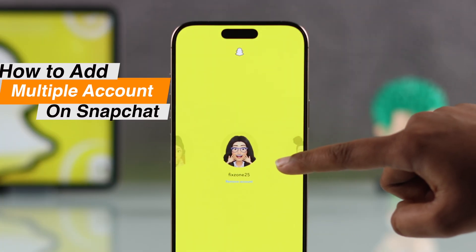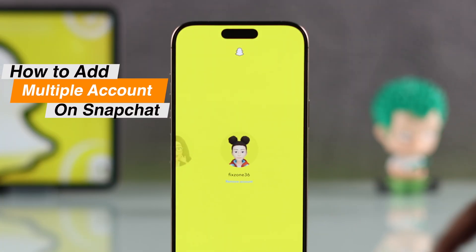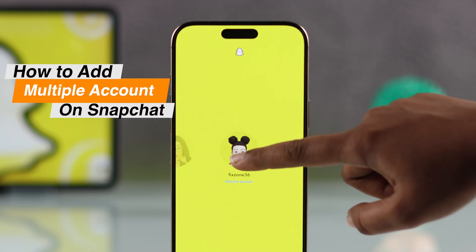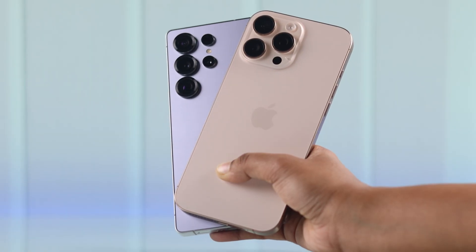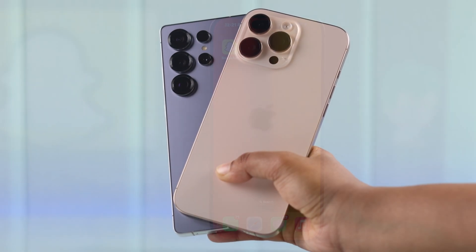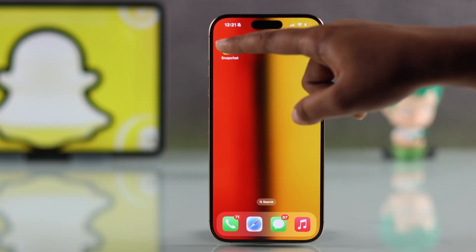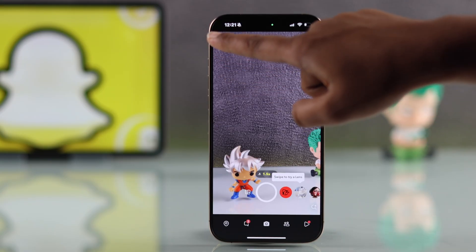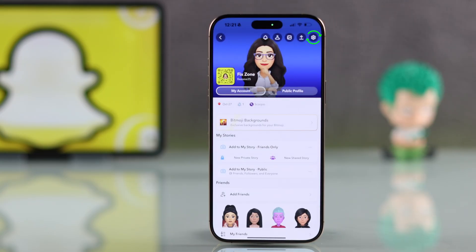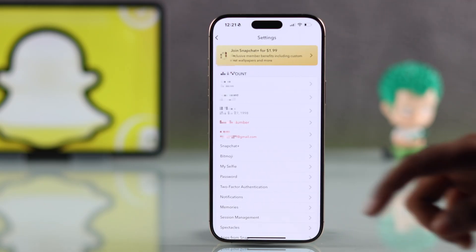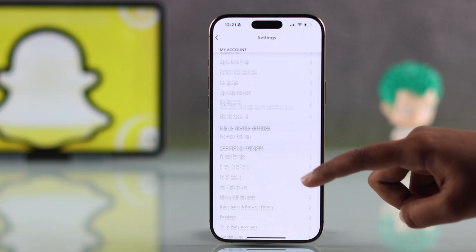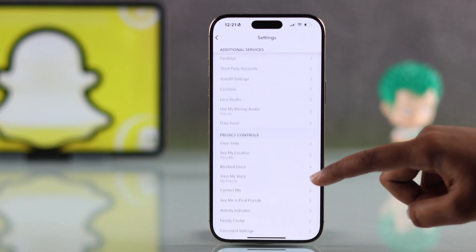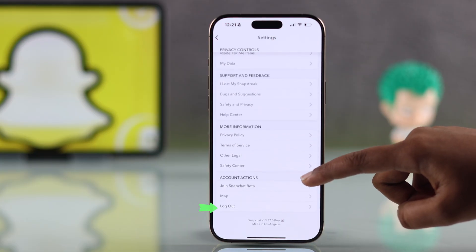Want to know how to have multiple Snapchat accounts on one phone using your iPhone or Android? First, open up your Snapchat, then head over to your profile. Now go into your settings — you will find it by clicking the gear icon at the top.